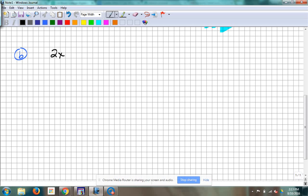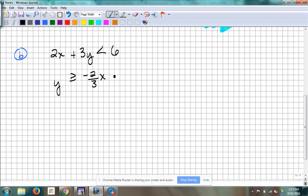Let's start with this one: 2x plus 3y is less than 6. And then the second one is y is greater than or equal to negative 2/3 x plus 4. So two inequalities of the linear variety here — they're lines. Just like the systems of equations were linear yesterday, we're dealing with linear inequalities. So the first one — is it ready to graph?